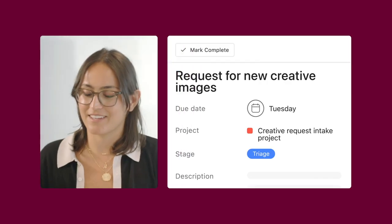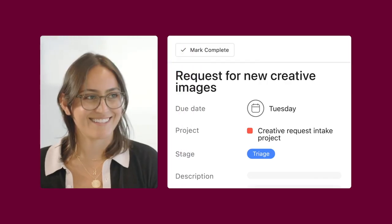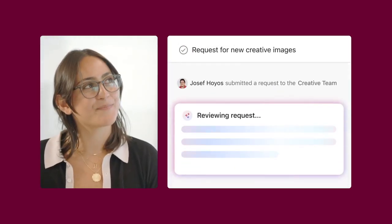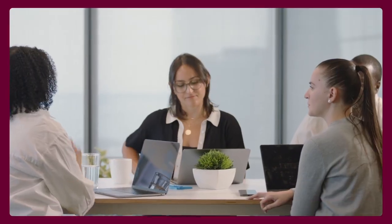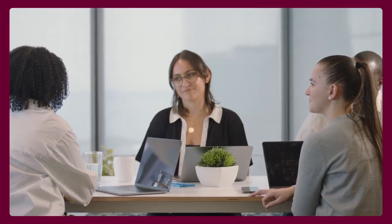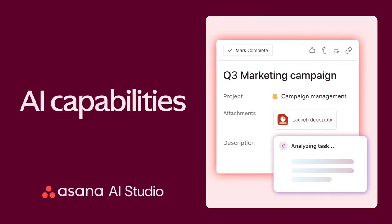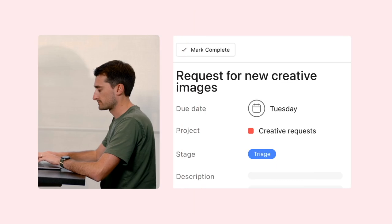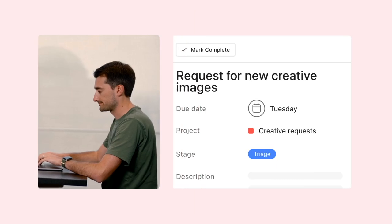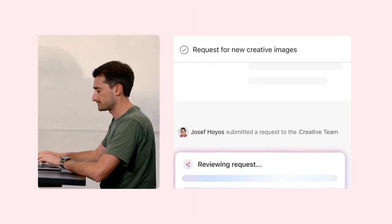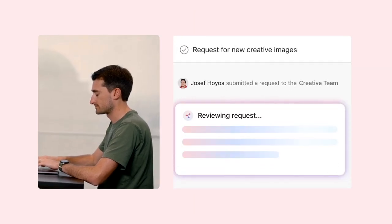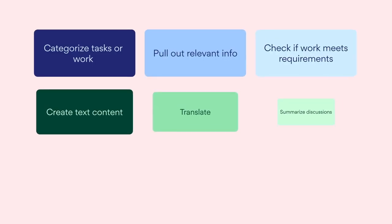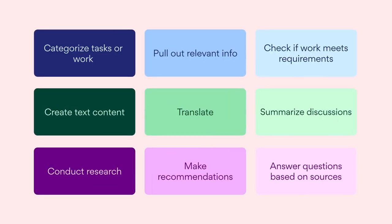With AI Studio, you're not just automating tasks. You're empowering your team to focus on the strategic, creative work they do best. You're excited to add AI-powered automations to your workflows in Asana. But how do you know what AI can actually do in your workflows? AI capabilities help you answer that question.